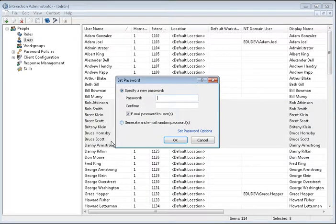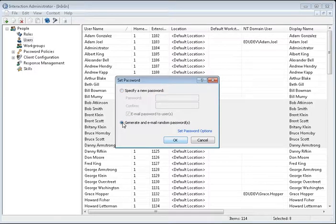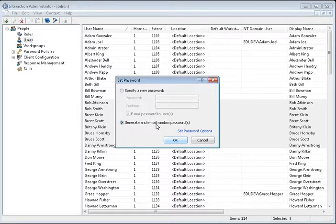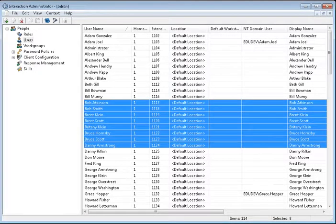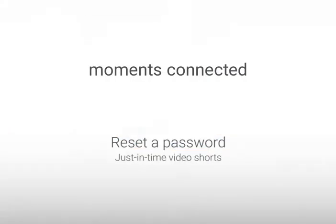Here you can choose to assign a specific password or generate a random password that will then get assigned to them. And that concludes the Reset User Password lesson.